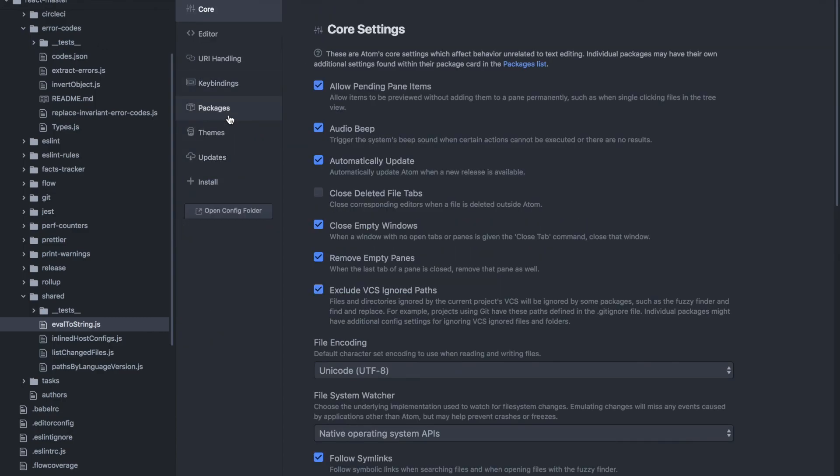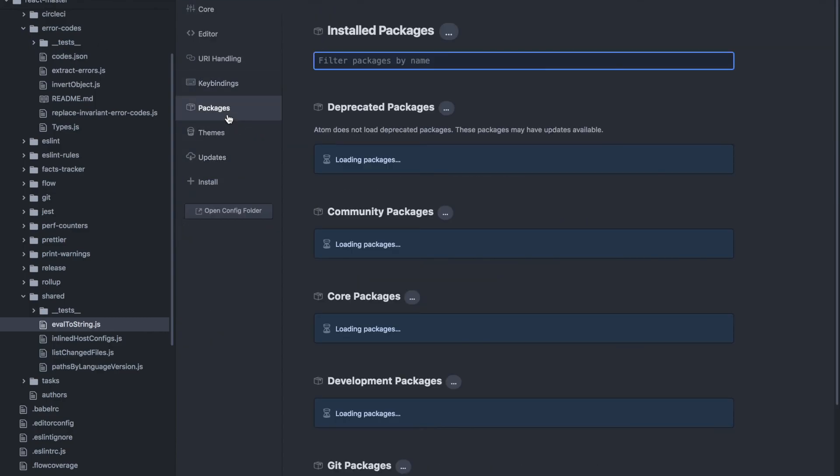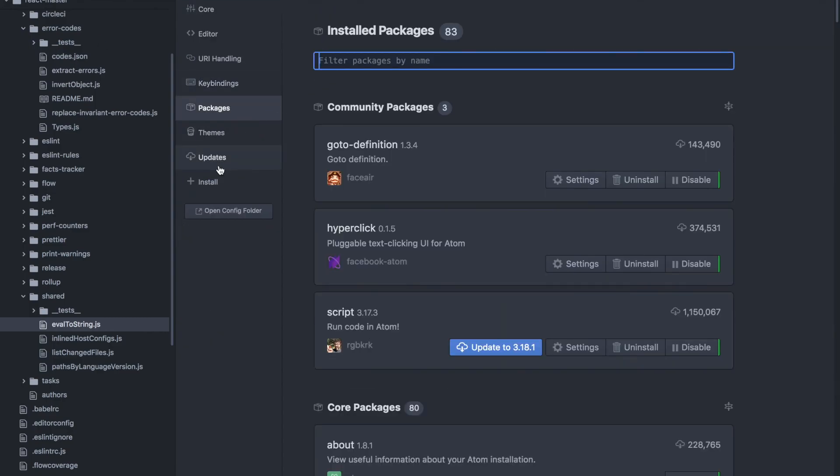if I go to packages, you'll see that I have these packages downloaded. I have GoToDefinition and HyperClick.